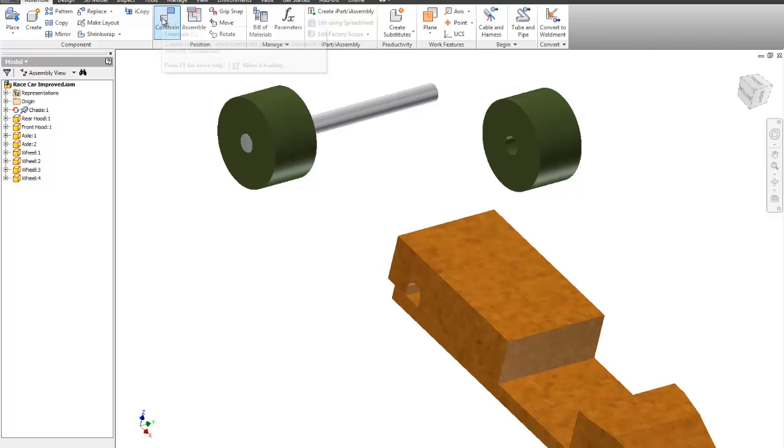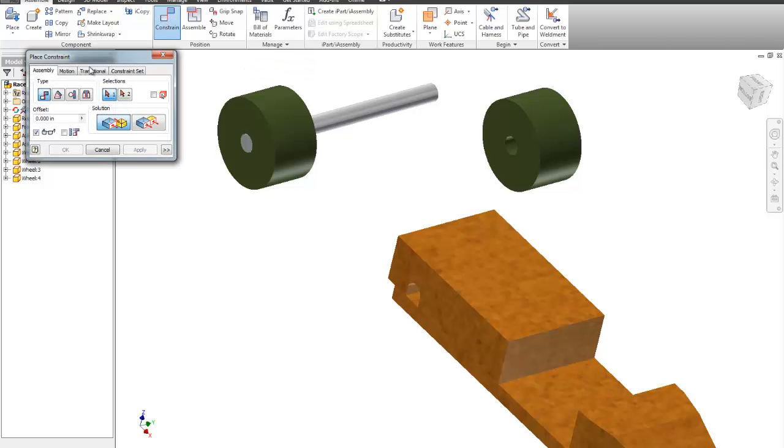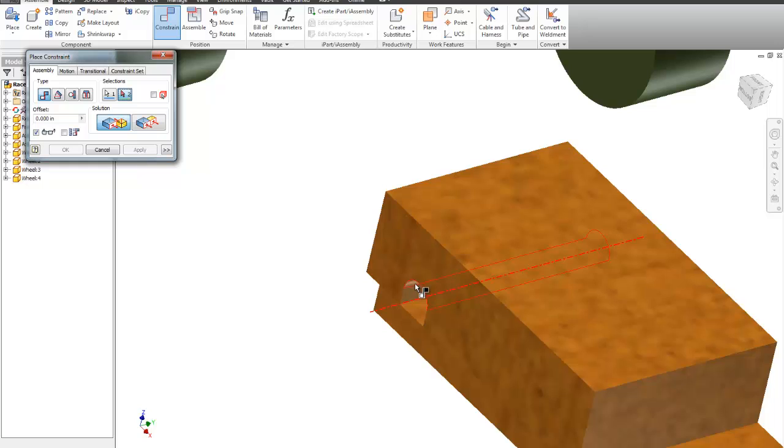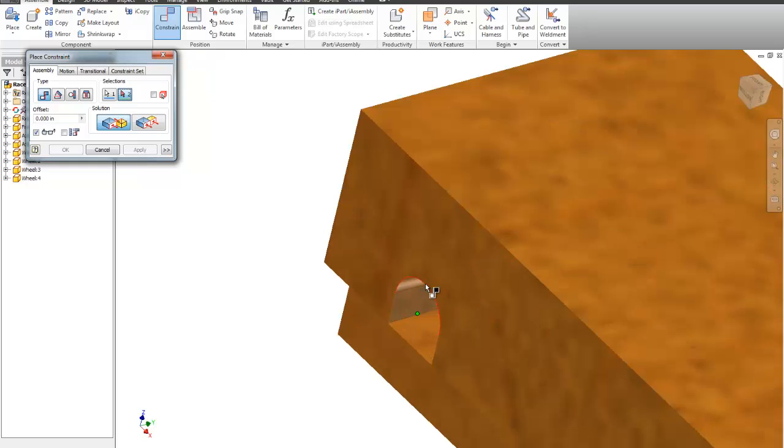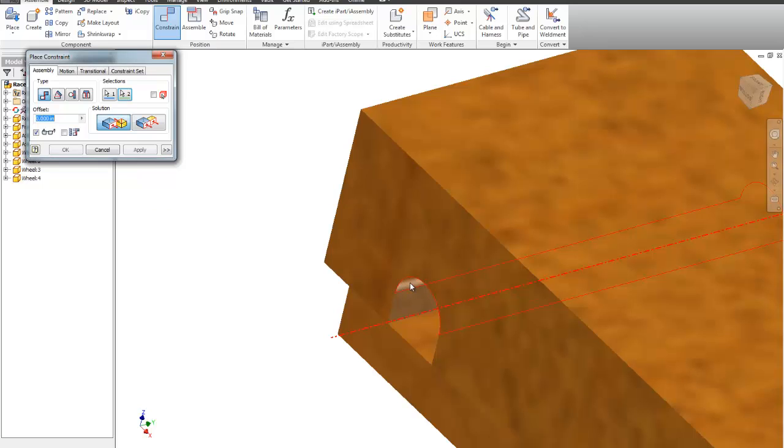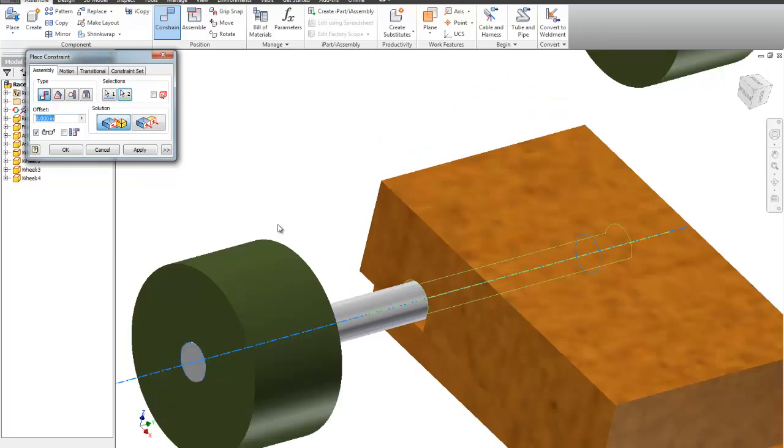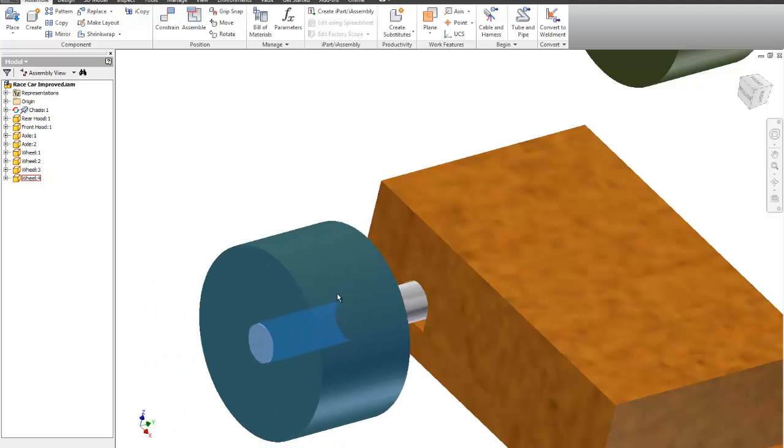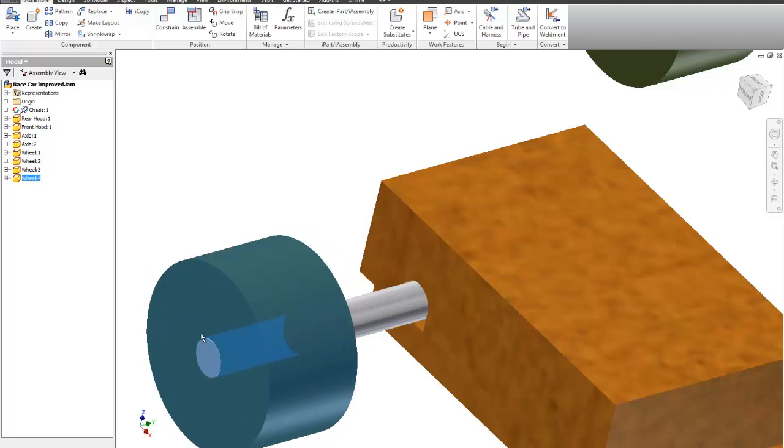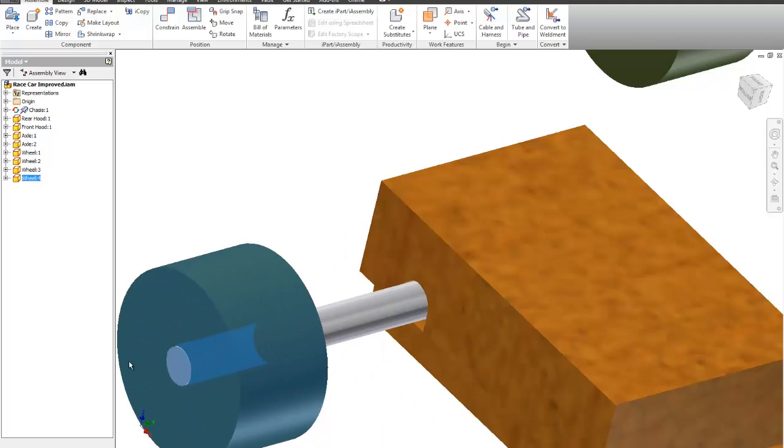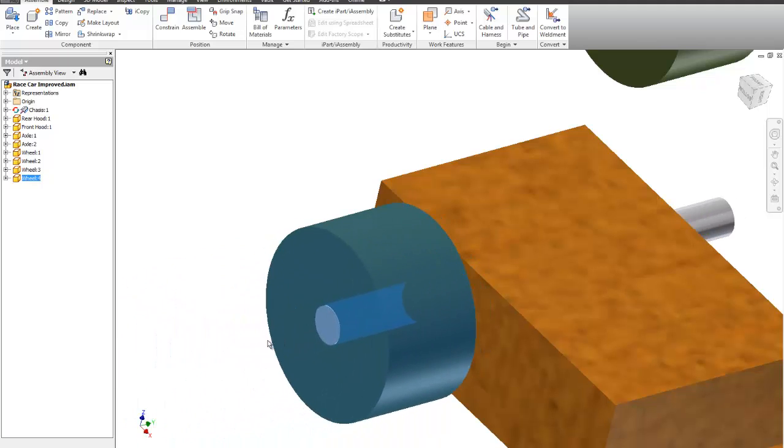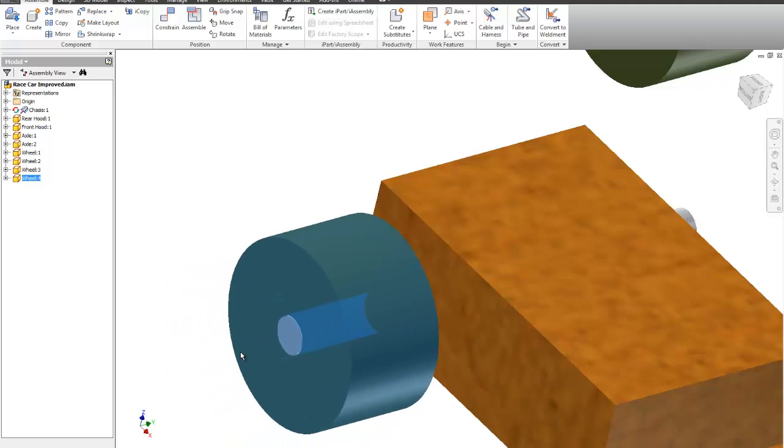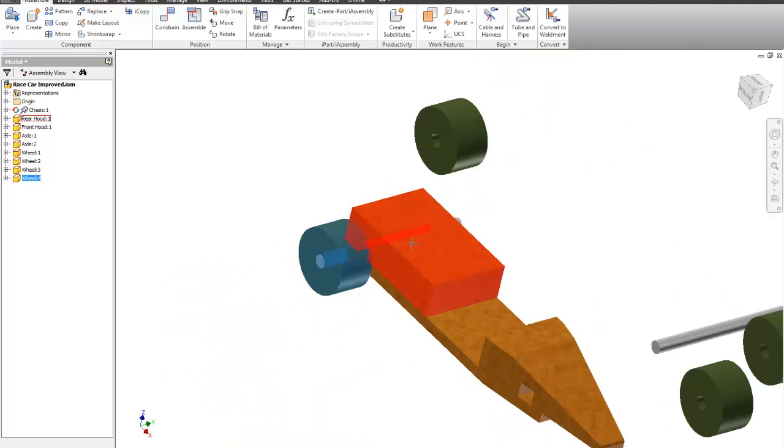The next constraint I want to do is what's called a mated constraint of center axis. So if you drag your mouse over this, if you notice that that is highlighting its center axis, I'm going to click that. I'm going to come down here, I'm going to click on the rounded area of that. If you notice, that axis lights up. So I'm going to click that and I'm going to say OK. So what that did is the constraint allows it to stay axis to axis on there.